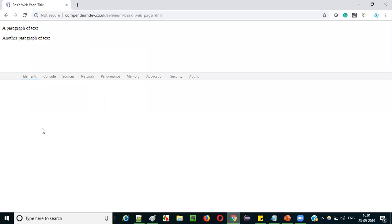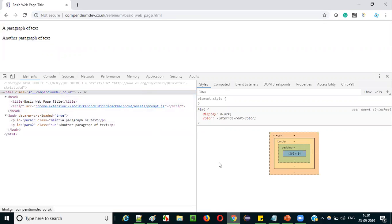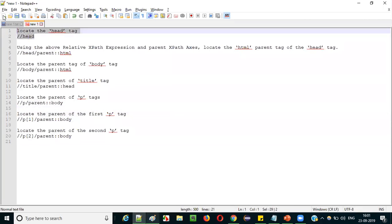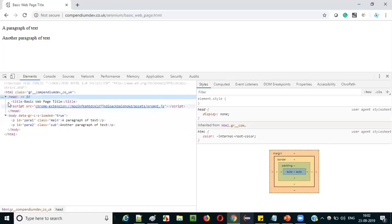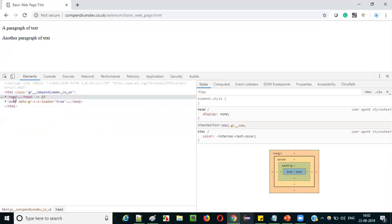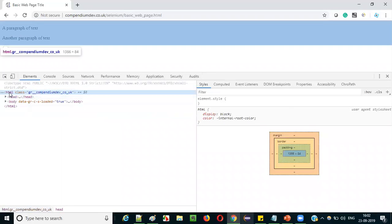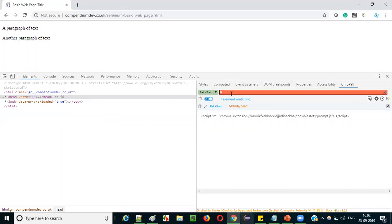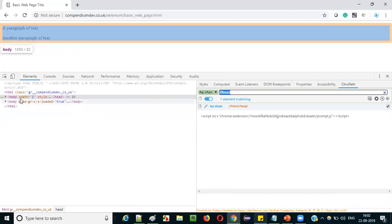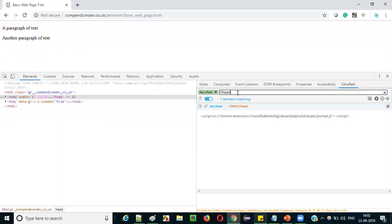Let's open the sample application in the Chrome browser, right-click on a blank area, and select 'Inspect' so the HTML of the page is displayed. Now for the first example, let's locate the head tag and then use it to find its parent html tag. To locate the head tag, select the relative XPath option and type double-slash followed by 'head'. You see XPath count equals one is added to the head tag — the head tag is located.